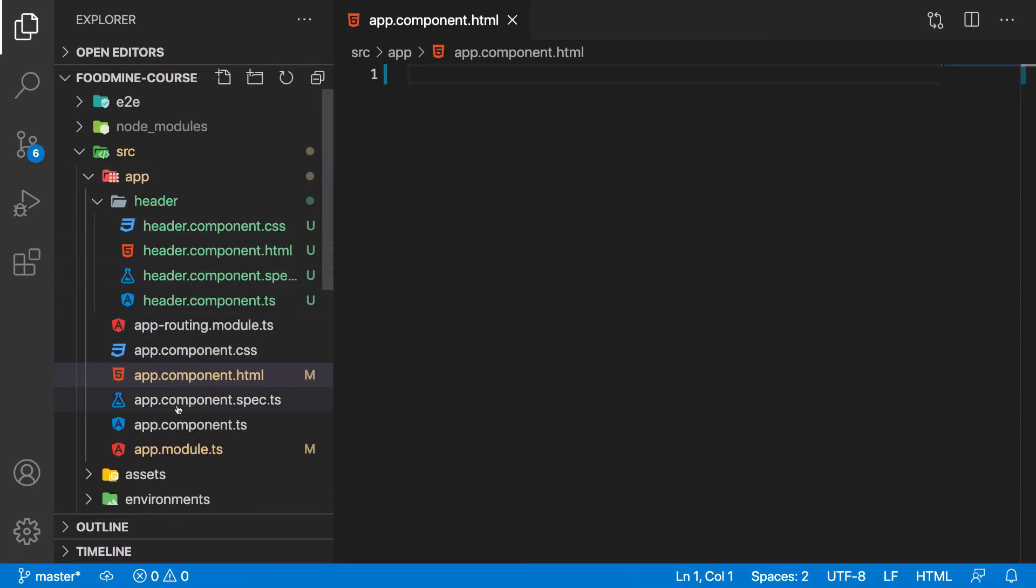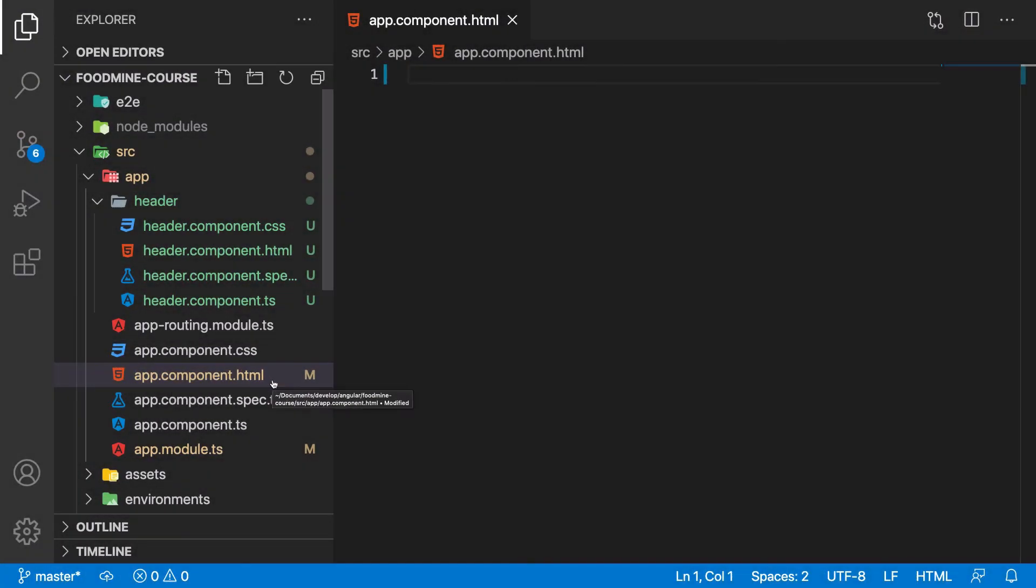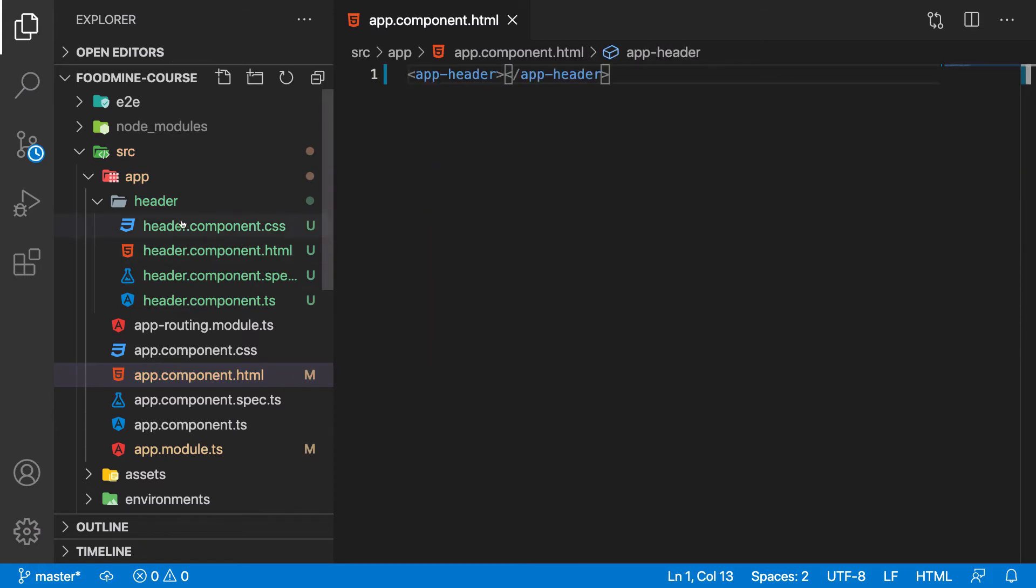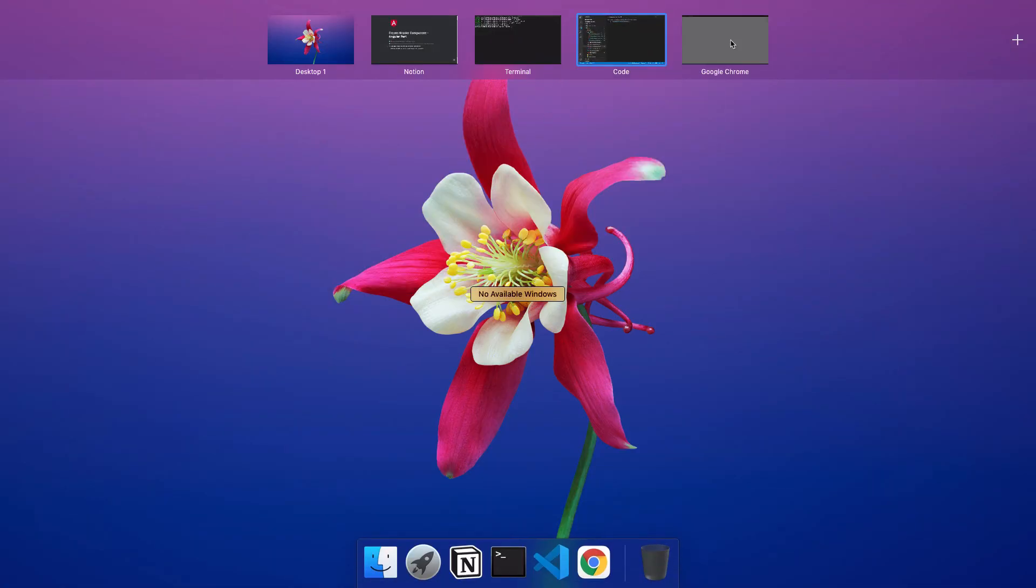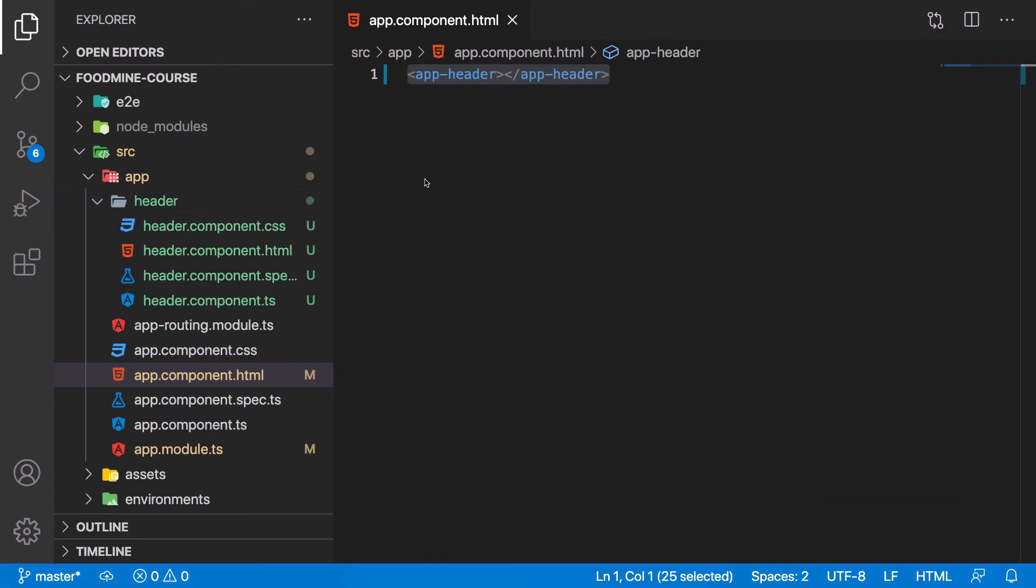Let's go to the code. Here inside, we are inside the app.component.html. That is the app.component.template file. Let's add app.header. Because by adding app.header here, we can see the result of the header component here. So if we go to the browser, we can see the result of the template of header component.